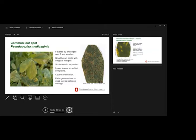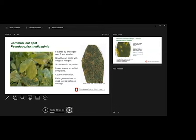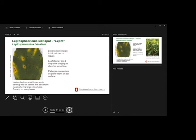Common leaf spot is also favored by cool and wet weather. I'm not going to go through all the symptoms there. These are all pretty distinct. If you take a look at the symptoms in the field and then look at these pictures, you can probably get pretty close to what's going on. Leptoleaf spot is more in the summer that you'll see it. Starts with small spots with a kind of a yellow halo, large yellow halo.